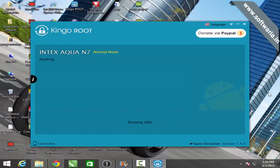Keep in mind rooting will void your warranty. It will take about 15 minutes to get rooted.